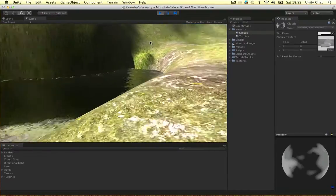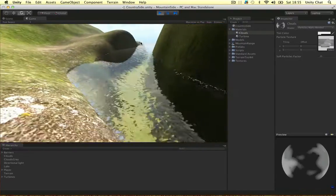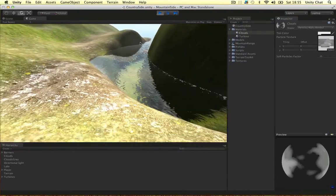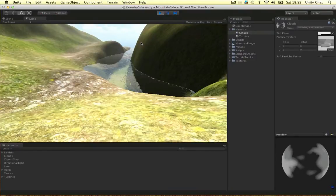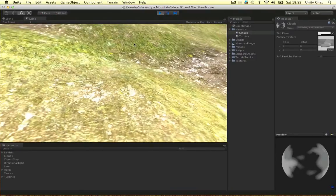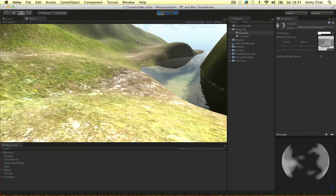So hopefully I'll see you next video. We're going to start building out this terrain. So hopefully I'll see you then guys. Thanks for watching.